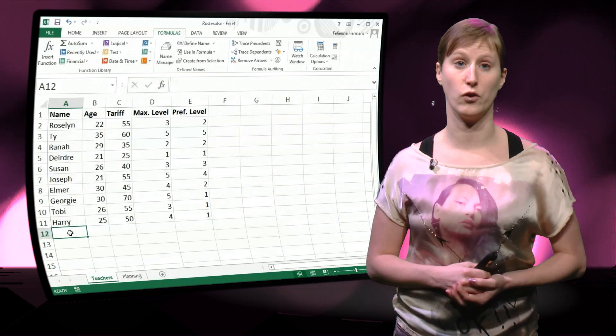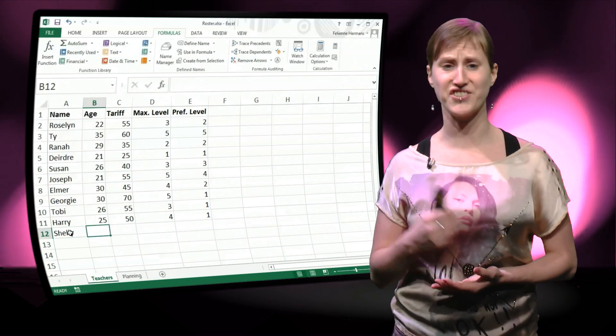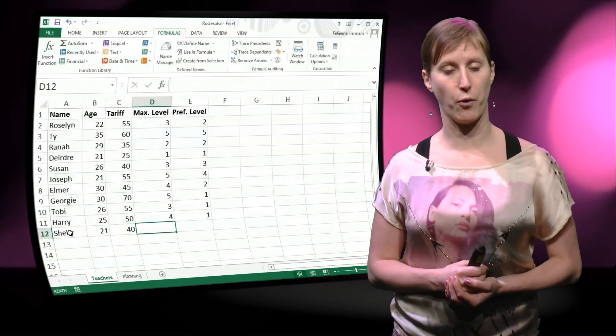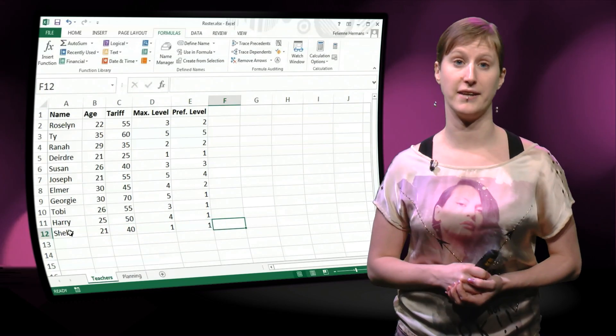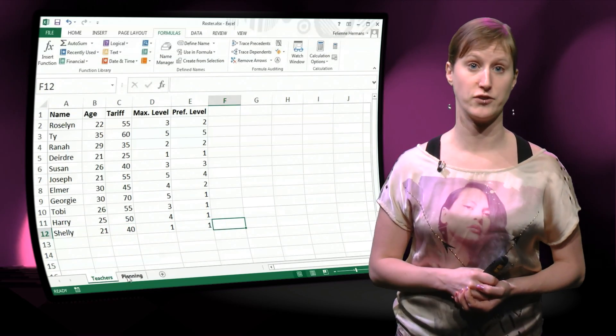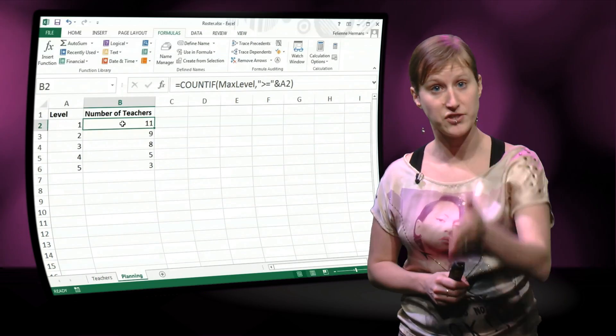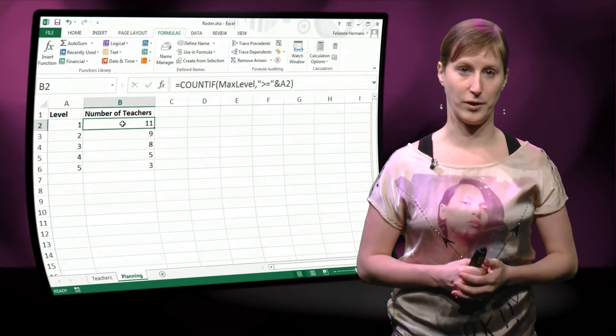And if you add another teacher now, let's say we add a teacher called Shelly, the formulas will be updated to include this new teacher because of course it's calculating the entire column.